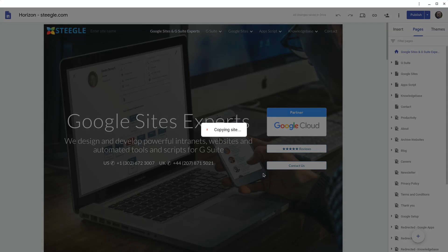This will start the copying site process. If your site is a very large site, it will give you a notification that it will email you when the copy is ready. If your site is small enough to copy, then it will do this instantaneously.